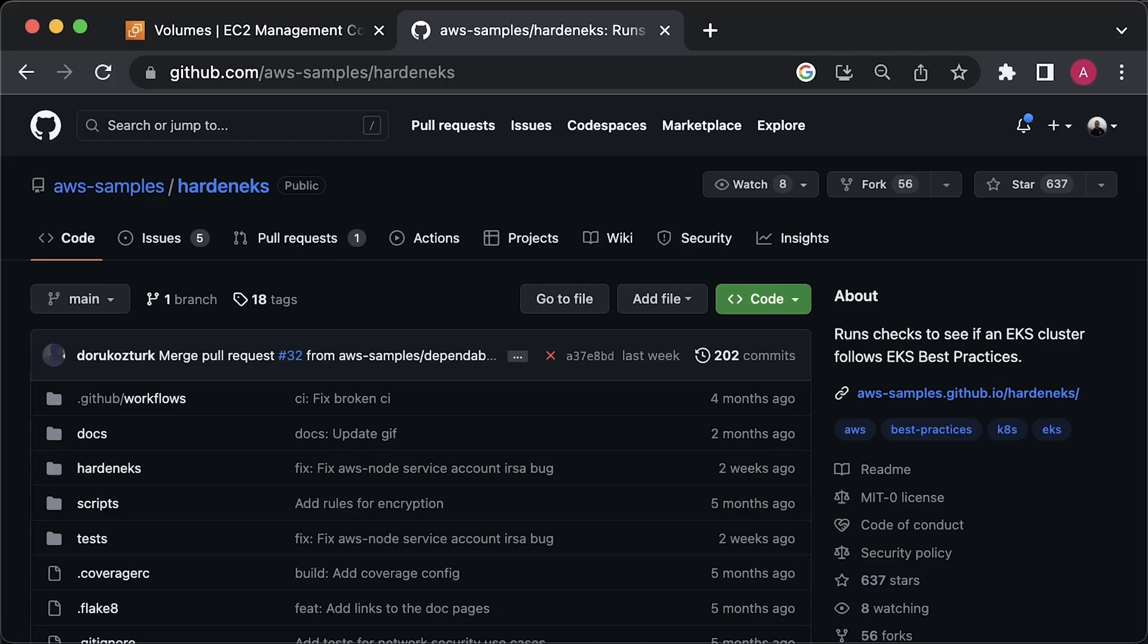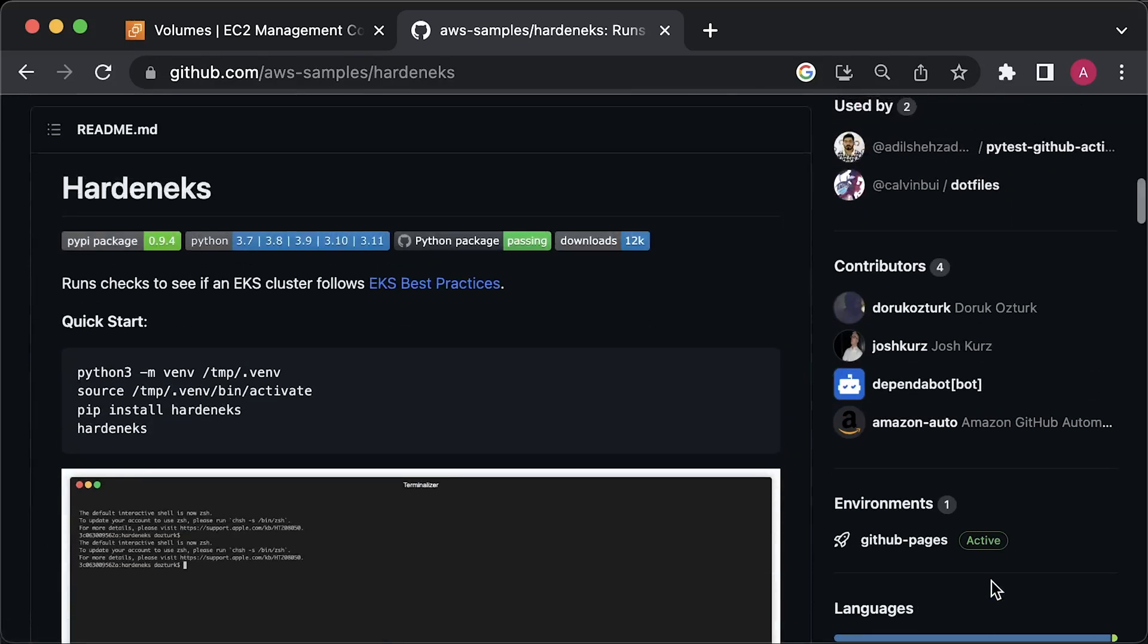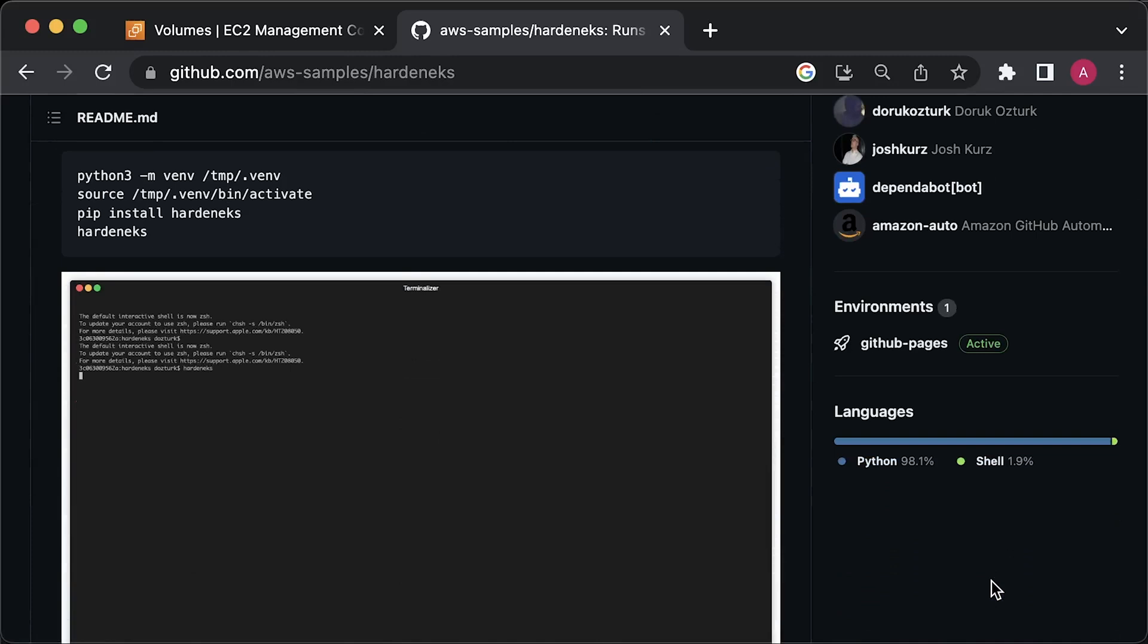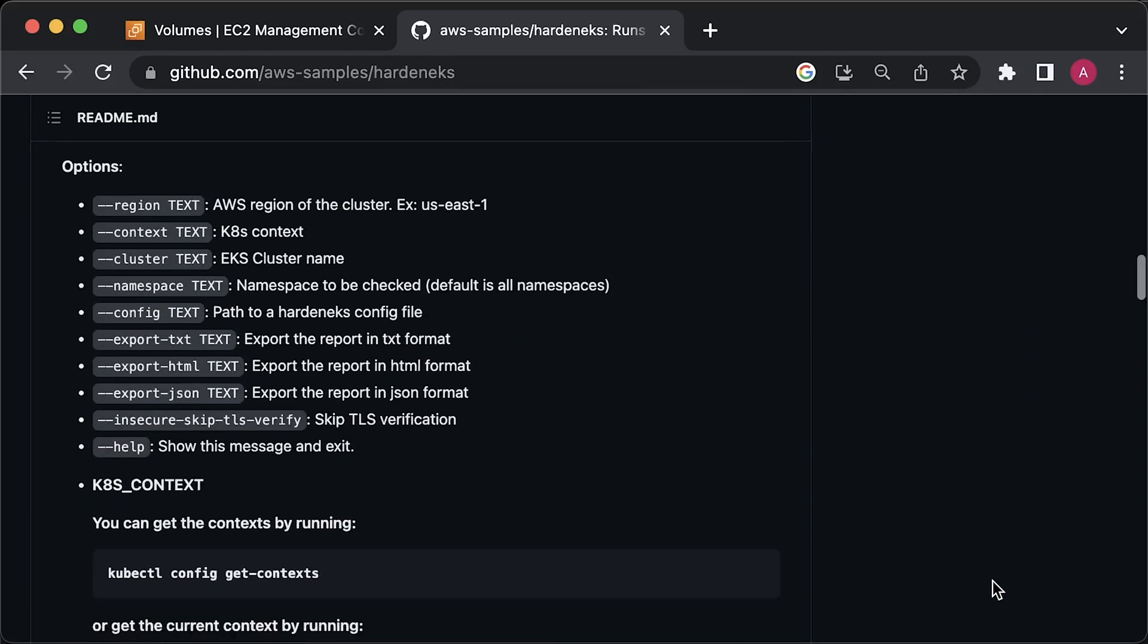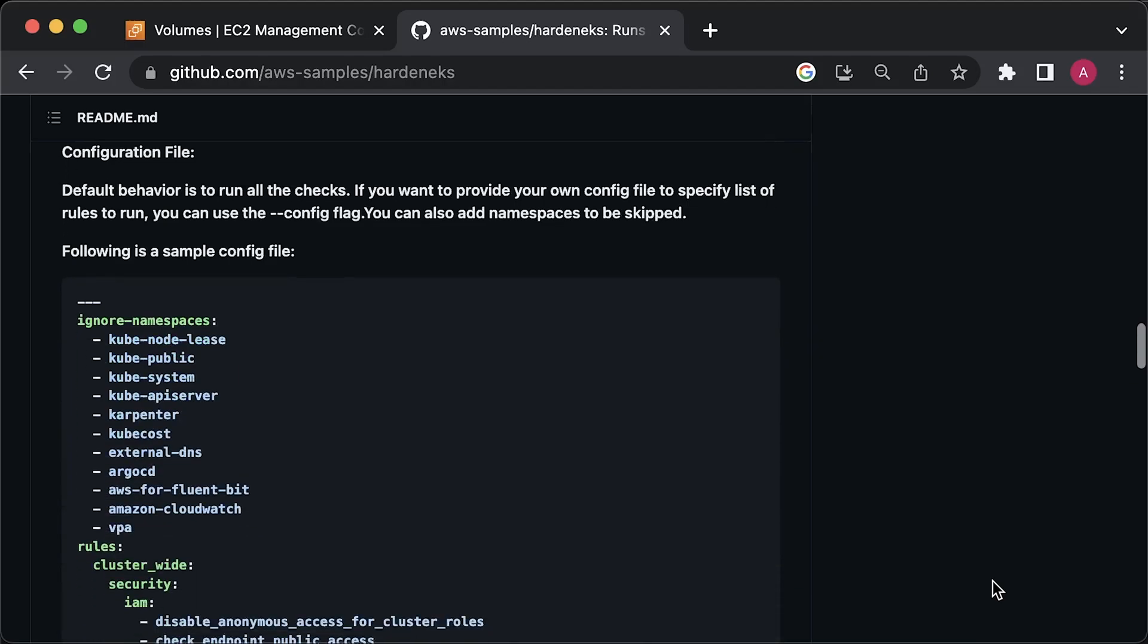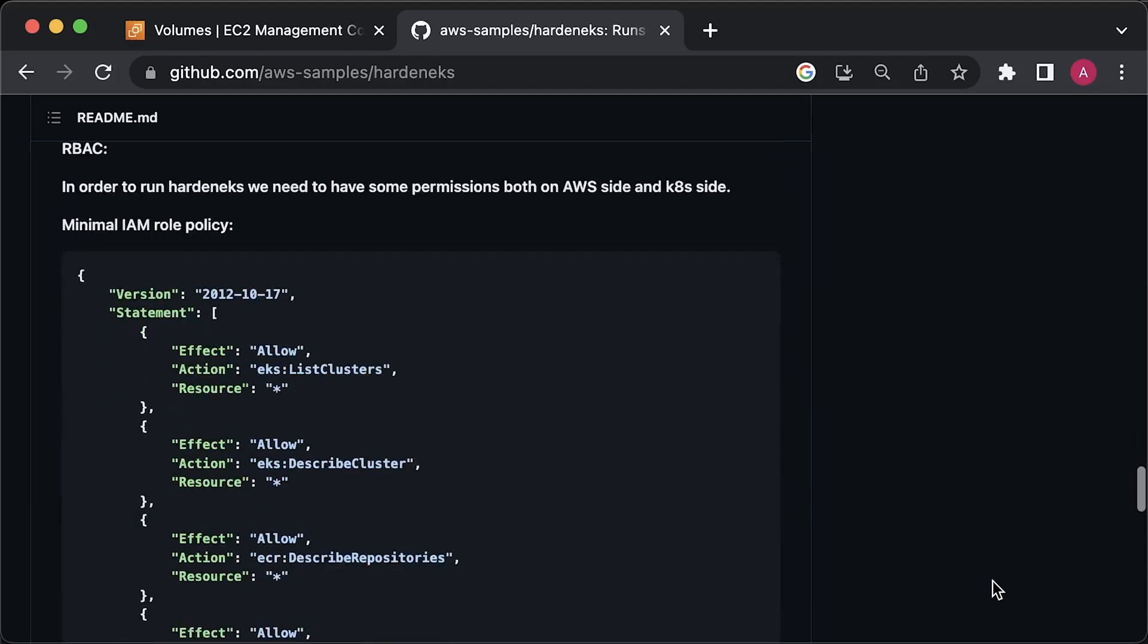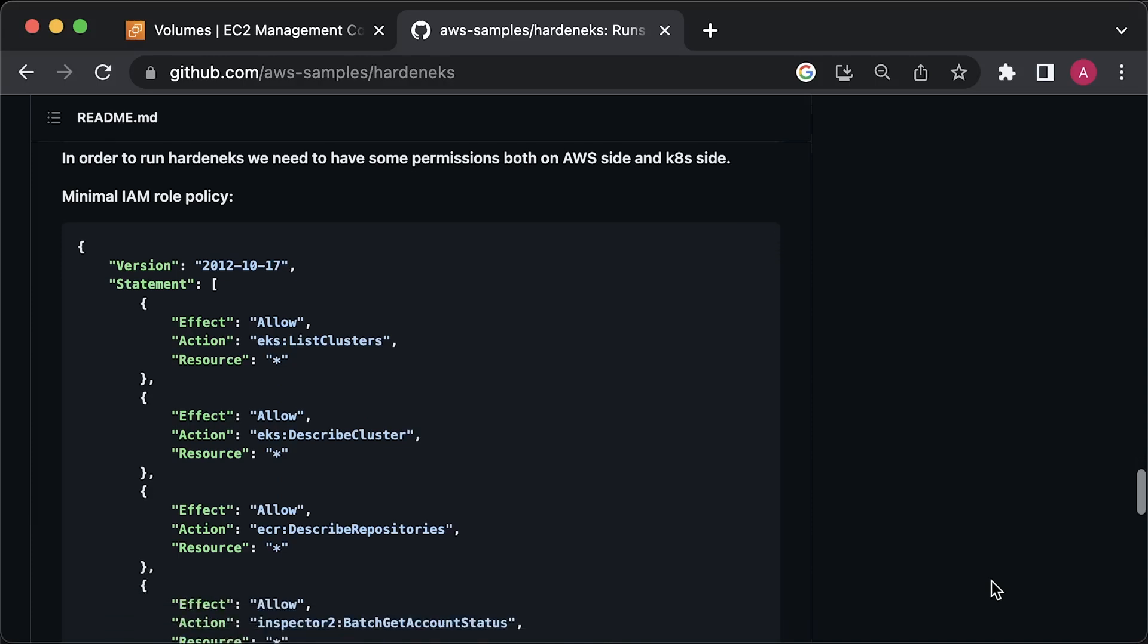Now you can find Harden EKS project on GitHub. When you scroll down, you'll come across directions on how to set it up and command line options you can use. For example, we'll have to provide a region and EKS cluster name. It's crucial to understand that Harden EKS requires access not just to your Kubernetes cluster for running checks but also to your AWS account. For instance, it needs to verify if VPC flow logs are enabled.